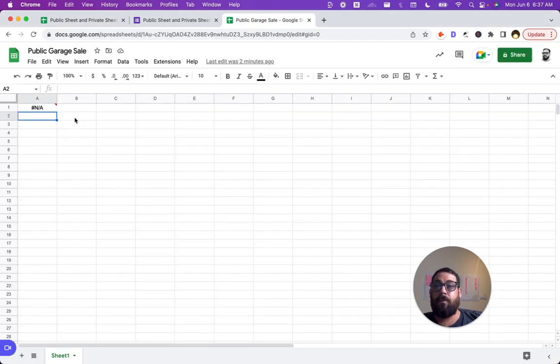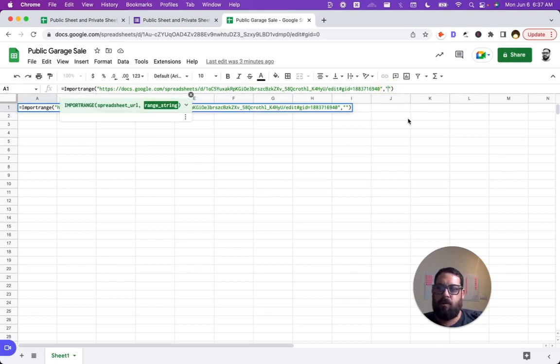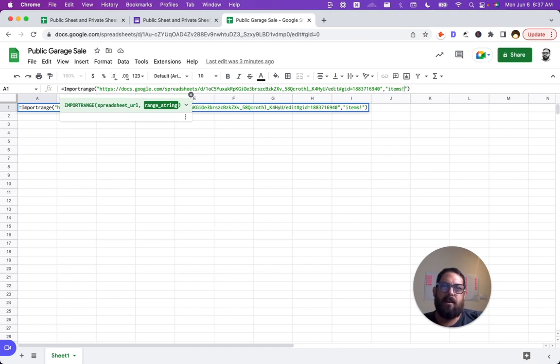So we go back to our public garage sale page. The one that we know is public in our import range in this last quote, the second quote, we do items, exclamation point, because it's the tab and we go A colon C.